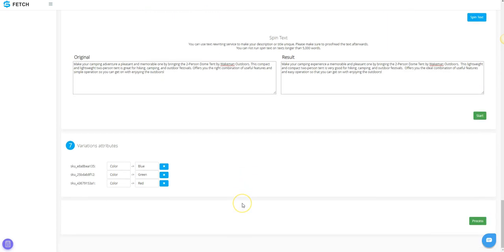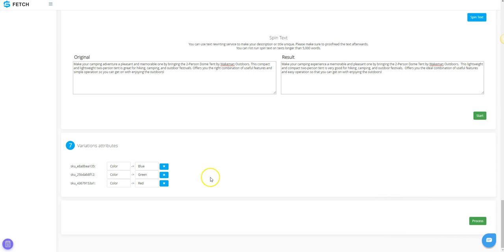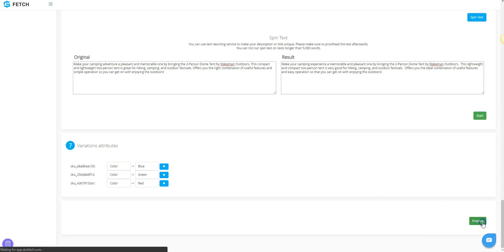Step 7 is for Variation Attributes. Here you will see the variation attributes or labels, as well as the options that are being listed. If you do not want to list a particular option, you can click the X button to remove it. This process cannot be undone. When you are done making changes, click the green Process button.